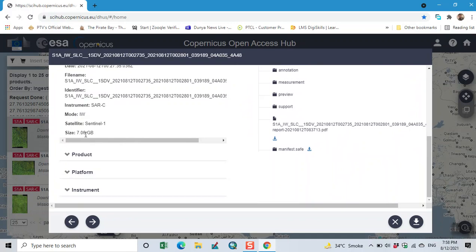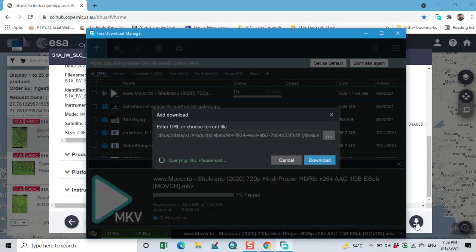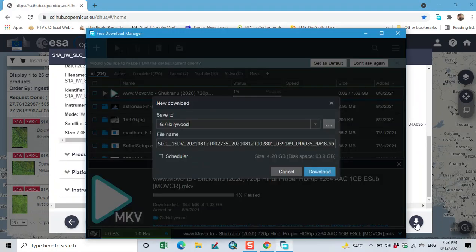So it has a size of 7.6 GB. If you want to download, then click on download button. Thank you.